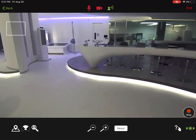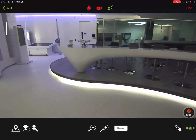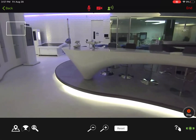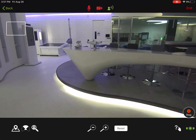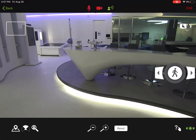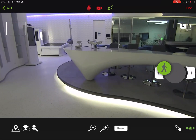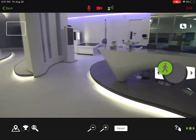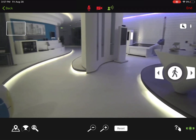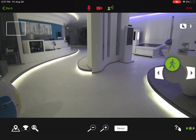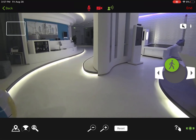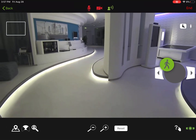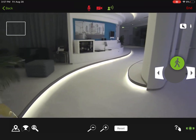Once AVA arrives at the location that I've specified, my manual controls will come back. And again, I'll be able to look in all directions and walk wherever I'd like.